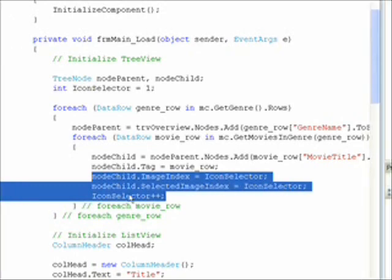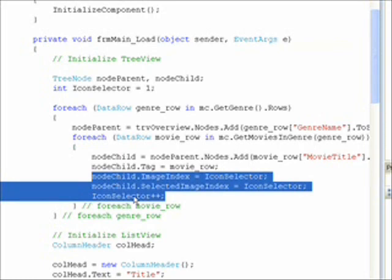And then once we've finished setting this for this node child which changes each time we go through the loop, we want to increment the icon selector. So the next time we go through the loop it will be 2, then 3, then 4 and so on.